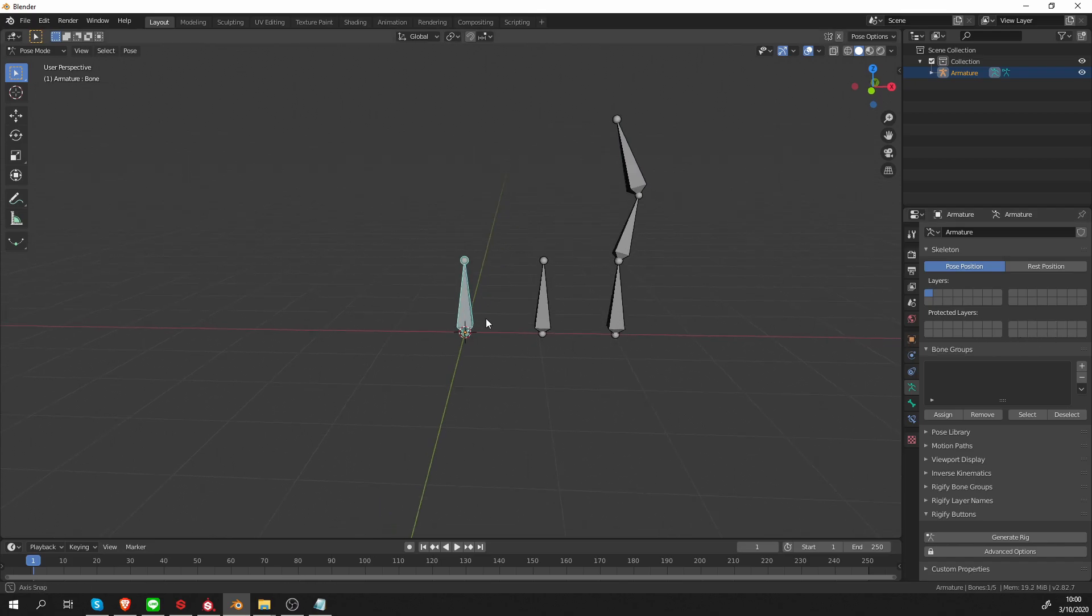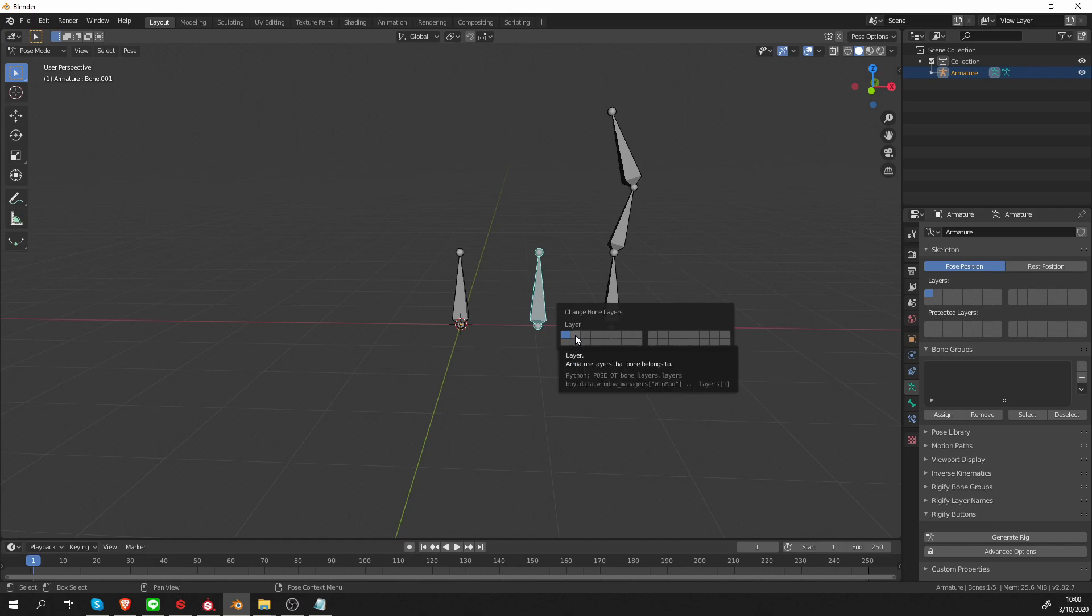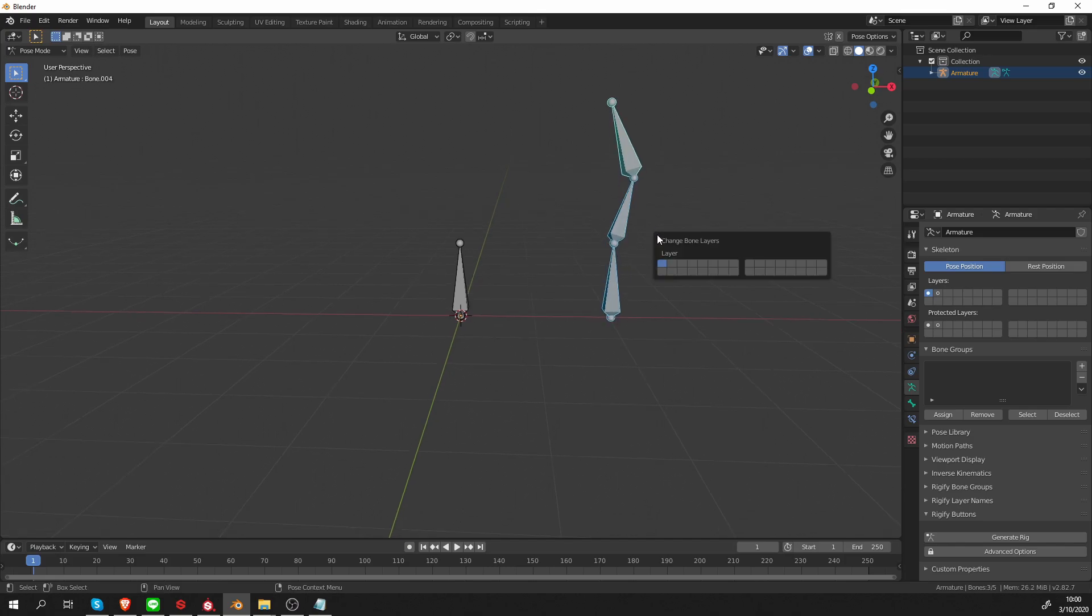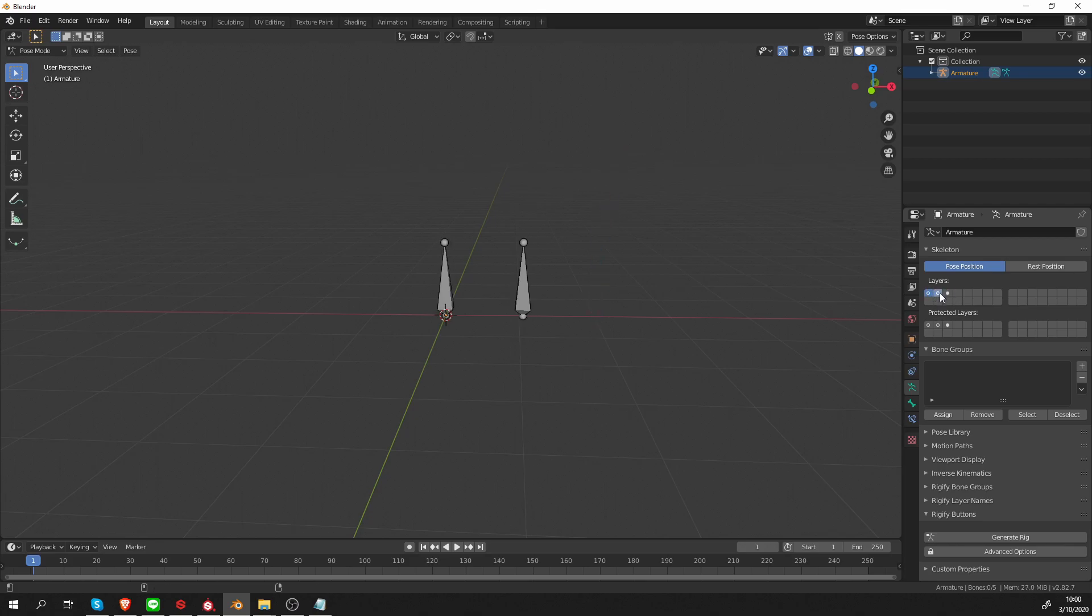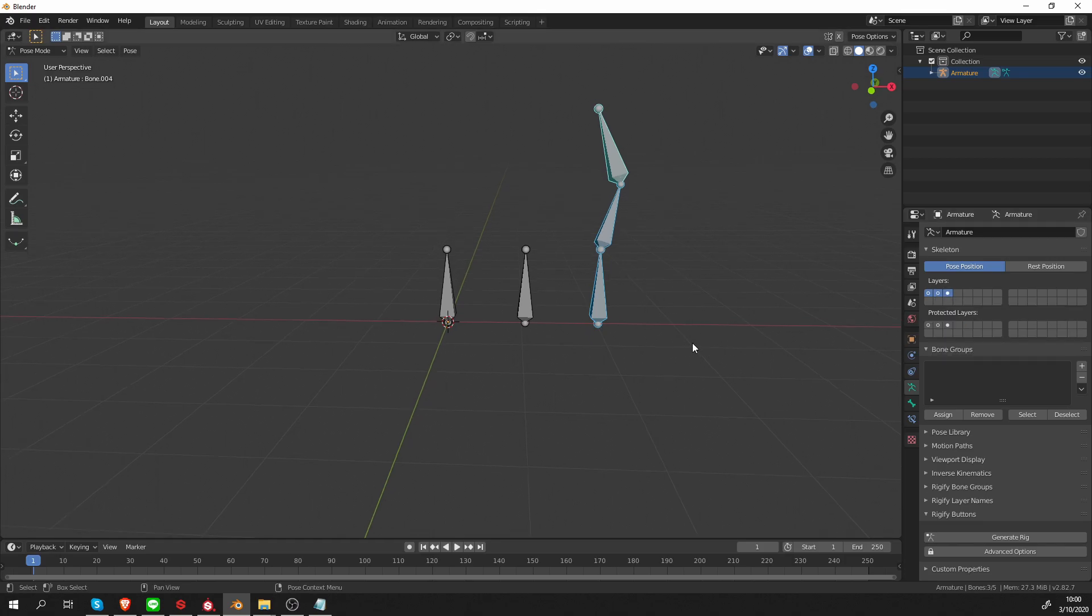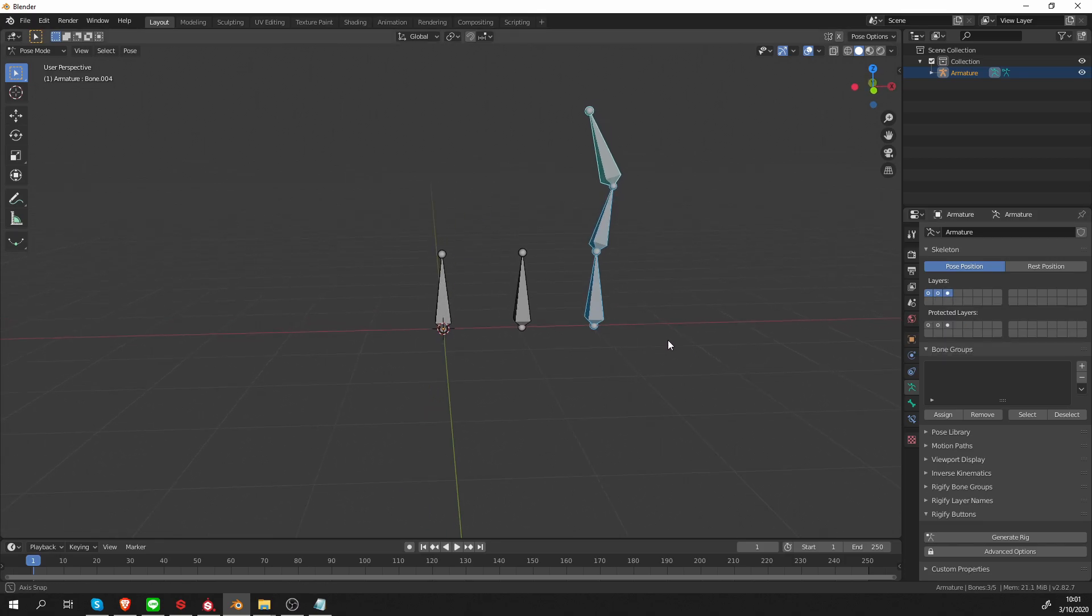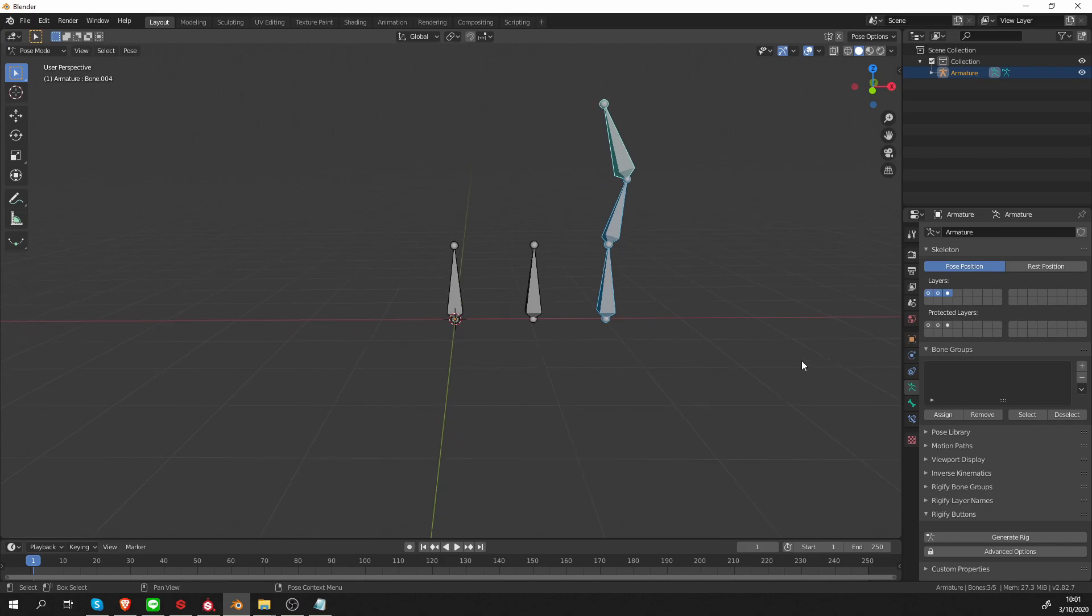So if I select this bone and press M, I can move it to another layer. So I'm going to just click on the second layer. And then I'm going to select all of these bones and press M and put them on the third layer. They disappeared because currently these layers are hidden. So if I just click on another layer, it will become visible. And if I shift click, I can visualize multiple layers at a time.